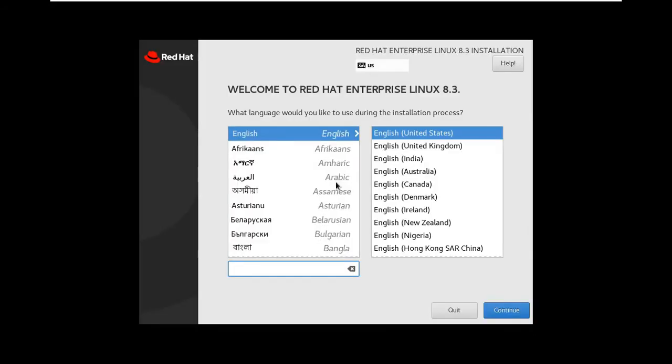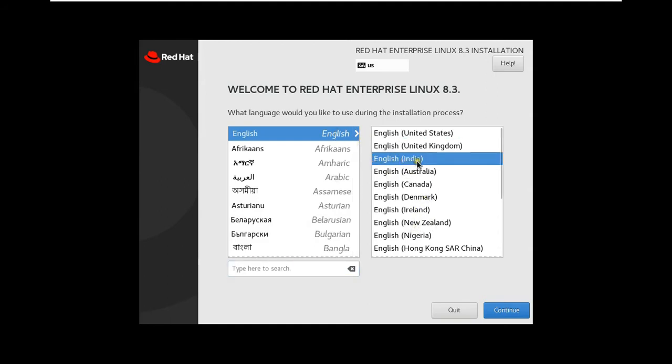Select Language, in my case I will choose English, English India. Click Continue.